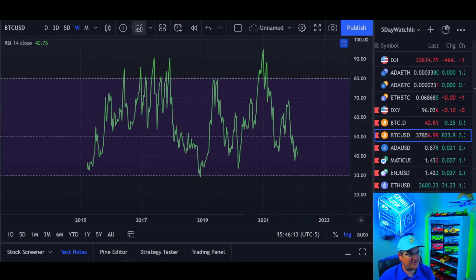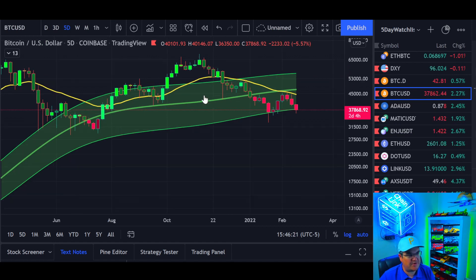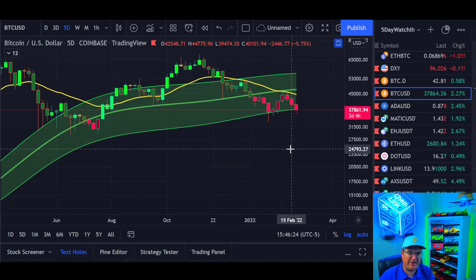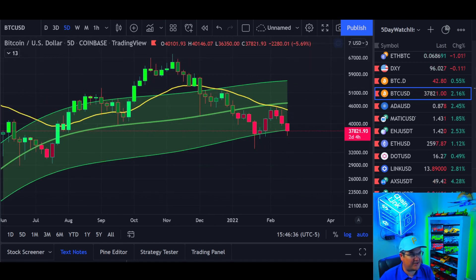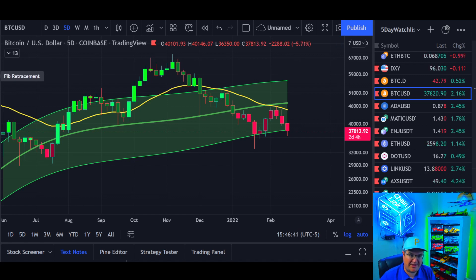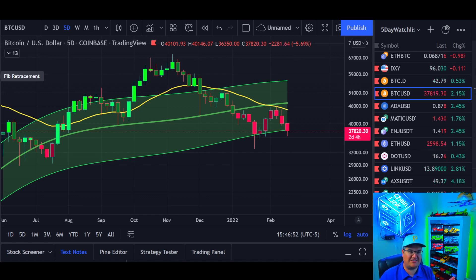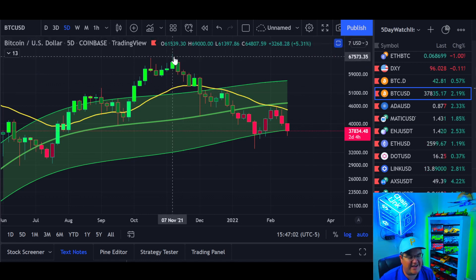I like to focus on things that not a lot of other people talk about. For fibonacci levels, there are people much better at that - like Coins Kid - go follow him if you're not already. He covers fibonacci and technical analysis to perfection.